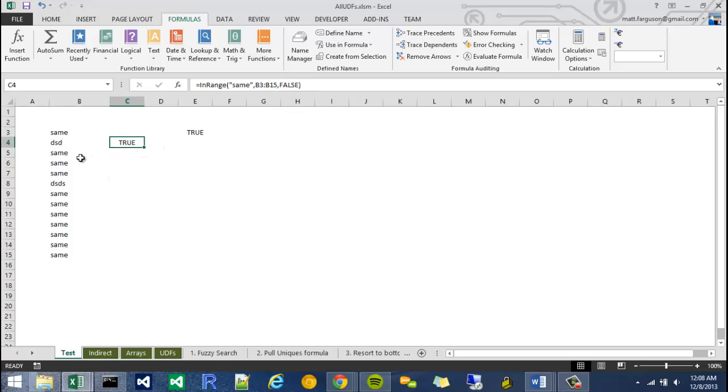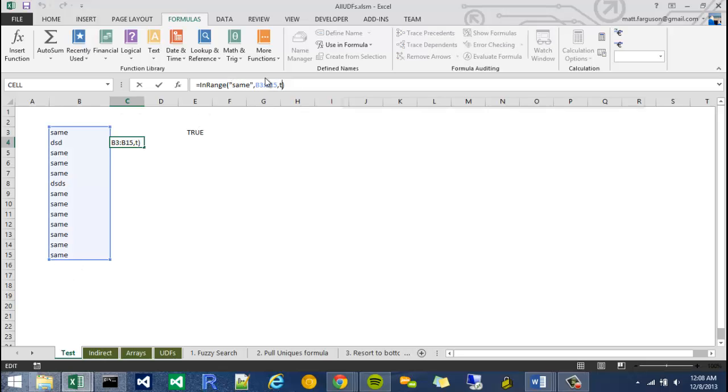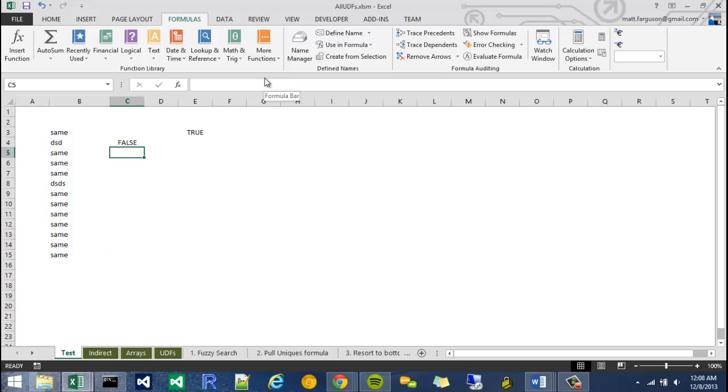However, if I wanted to say, are any of the items not equal to Same, I would just convert this to a true. And now it gives me a false.